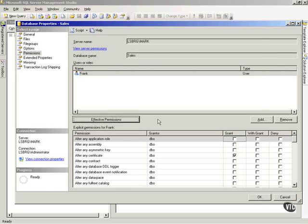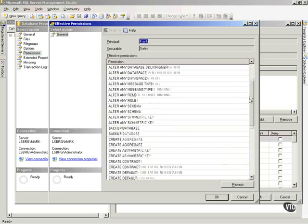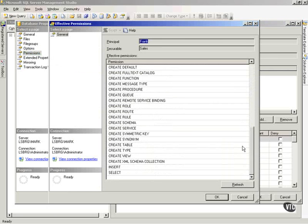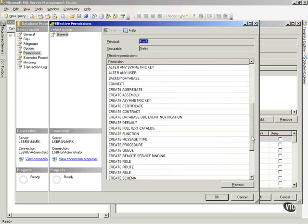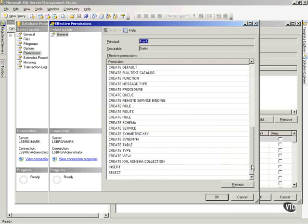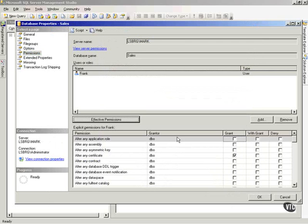And if I click Effective Permissions here, I'll see the various things that Frank can do. And it's because Frank's on the Securable Sales and this can have to do with some other permissions that he has in other places. Great tool to have to see effective permissions.